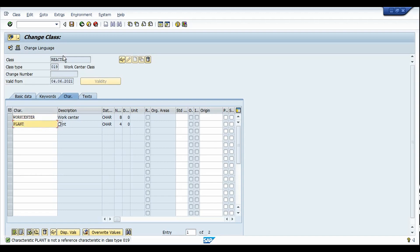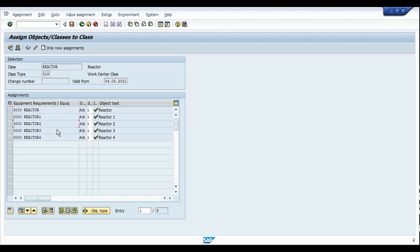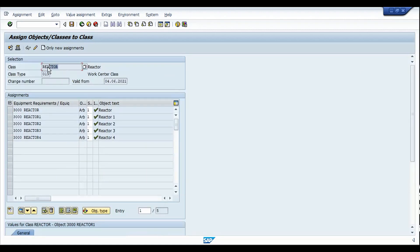Once the class has been created, save it. The next step is to assign the values of these characteristics to the class, which is done in transaction CL24N. Here I have selected the class as 'Reactor' and class type 019 and hit Enter. I have already assigned a few characteristics to this class. Double-clicking on any of the characteristics shows at the bottom of the screen the work center and plant code it has been mapped to. In the same way we categorize all similar work centers into one class — the Reactor class — and save the assignment.